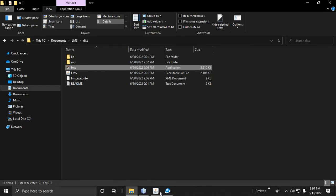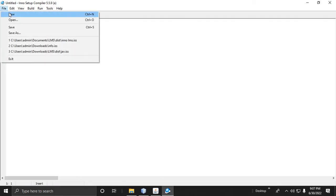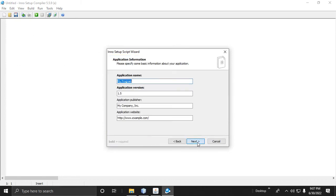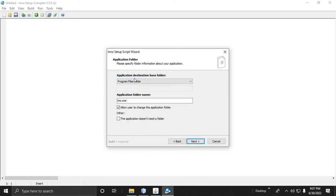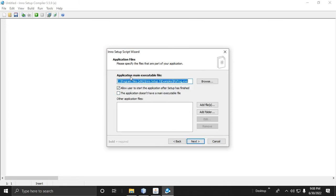Proceed to NSIS. Click New to create a new install script. Set the application name — for example, 'LMS' — add the EXE extension, enter the version number, and set the application publisher name — for example, 'Aldrin'. The default destination base folder is Program Files, which is fine as the default.